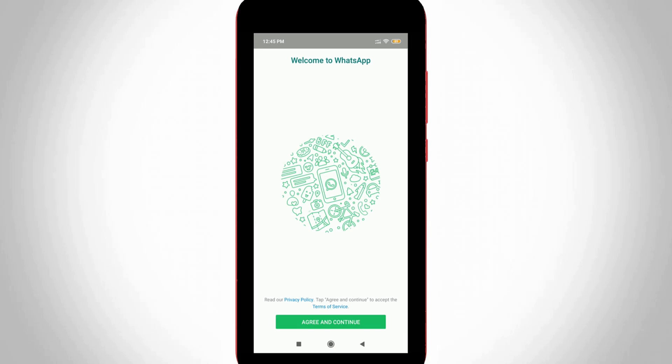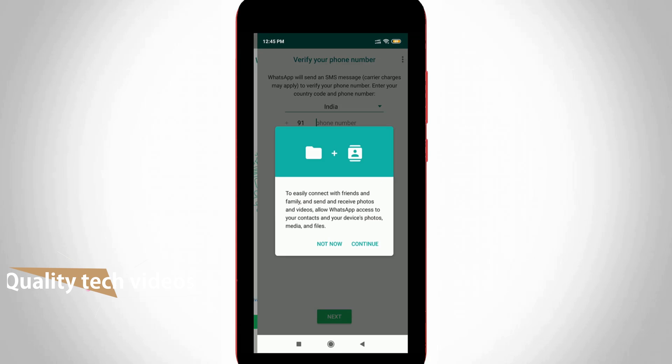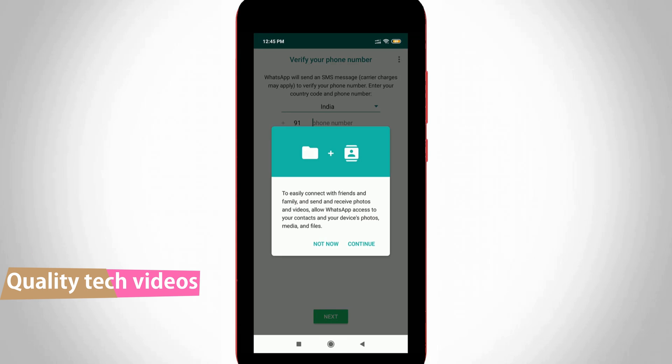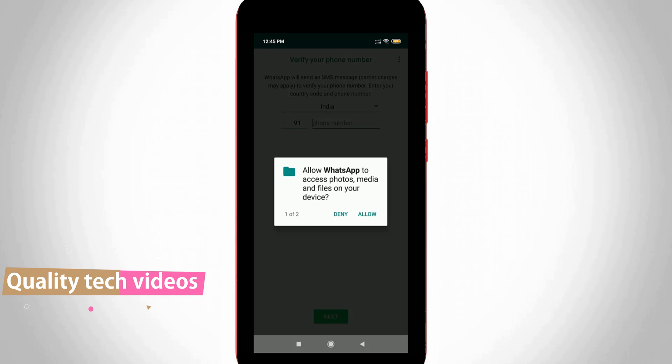So here it shows terms and conditions, so just click to agree and then click to continue. It asks for permission, so you can click to allow this application.